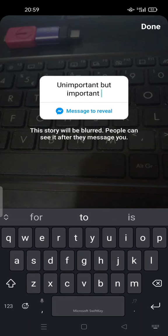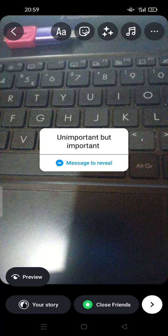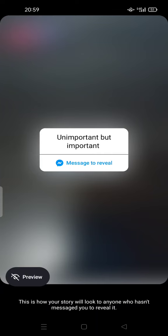like a clue. After that, you can post it to your story. This is how your story will look to anyone who hasn't messaged you to reveal it. So please feel free to